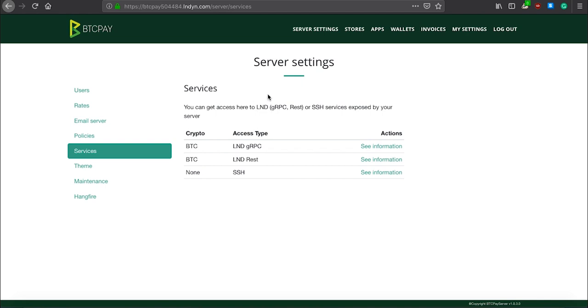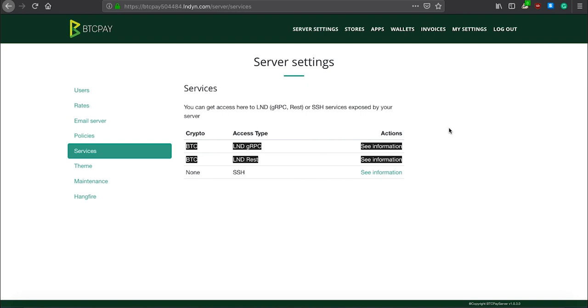In services, there are lots of options. If you're using a Lightning Network implementation that is CLightning, you will not see these two, because these two options are only for LND. And the third option here is your BTC Pay SSH keys.